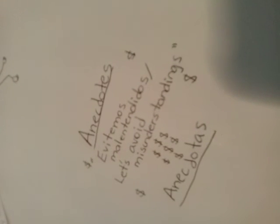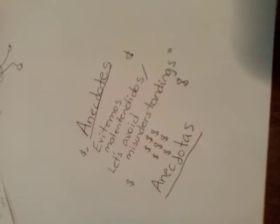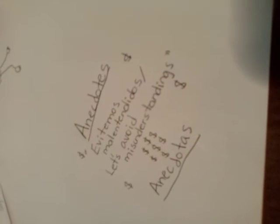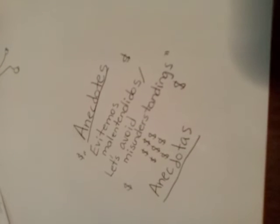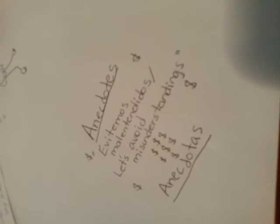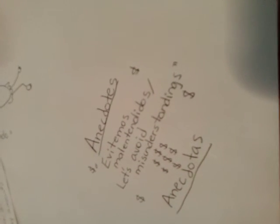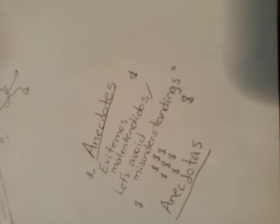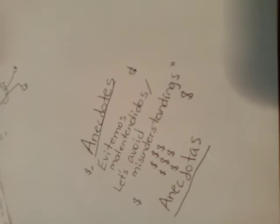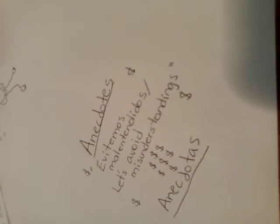These were some anecdotes about money. Estas fueron algunas anécdotas con respecto a dinero. Evitemos malentendidos. Let's avoid misunderstandings. I share about this in good faith. Comparto esta anécdota en buena voluntad.